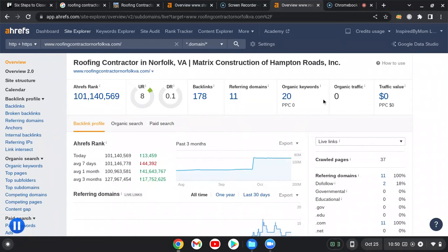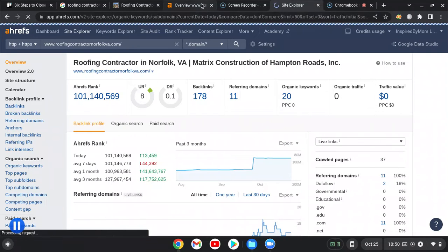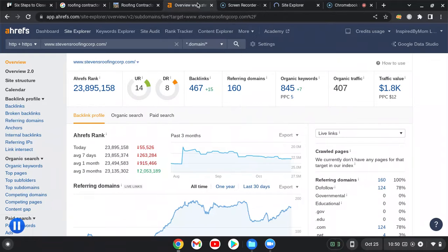And with that being said, you are ranking for 20 keywords and not getting much traffic. Now this could be a little off, but I do want to show you the keywords you're ranking for.